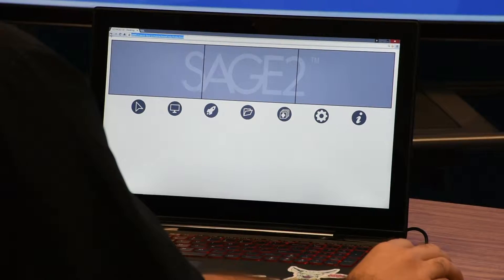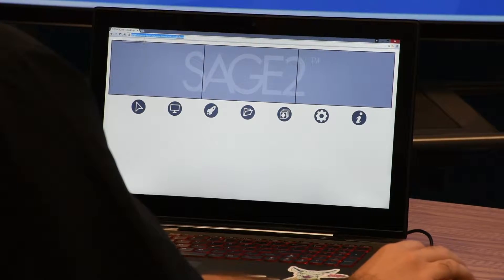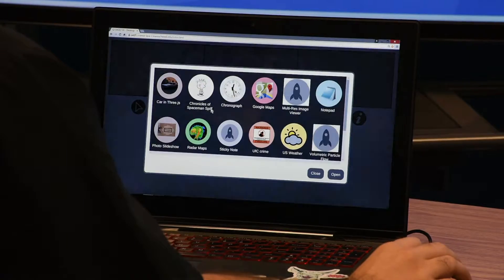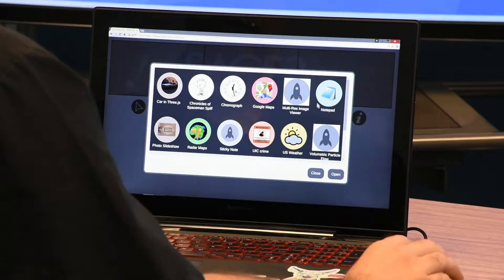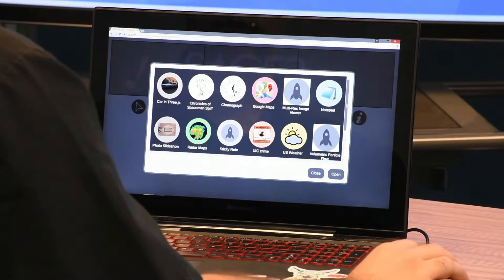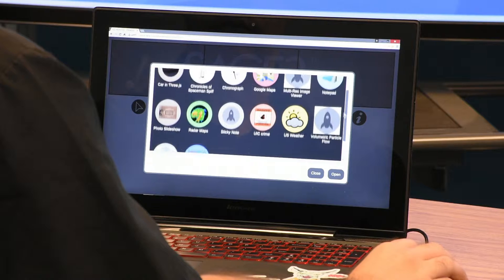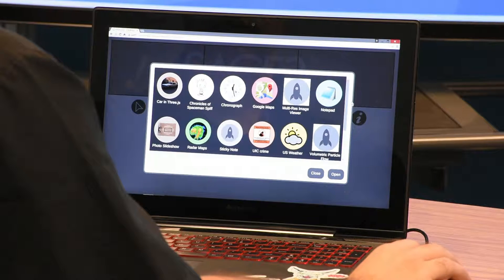After you have connected to Sage, you should see something similar to this screen. Simply click on the rocket ship icon to bring up the app menu. You can scroll through this menu to look at the various apps available.